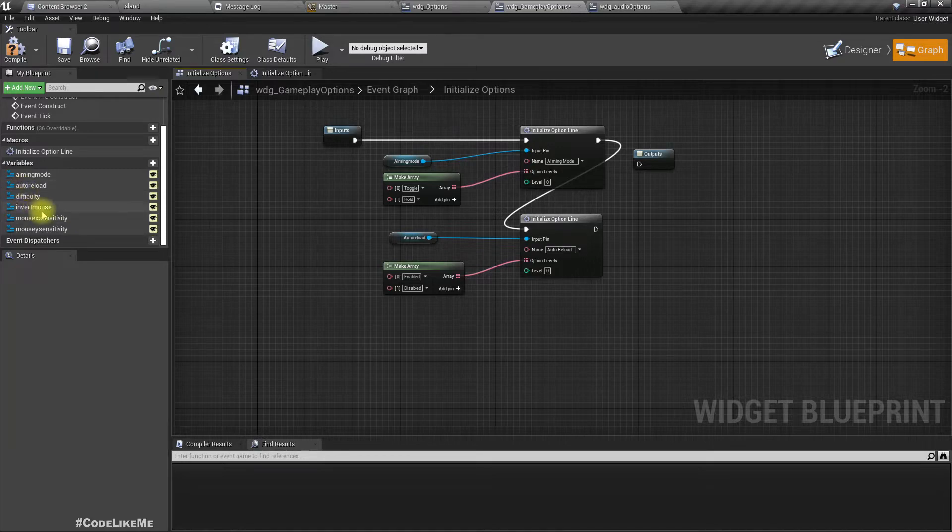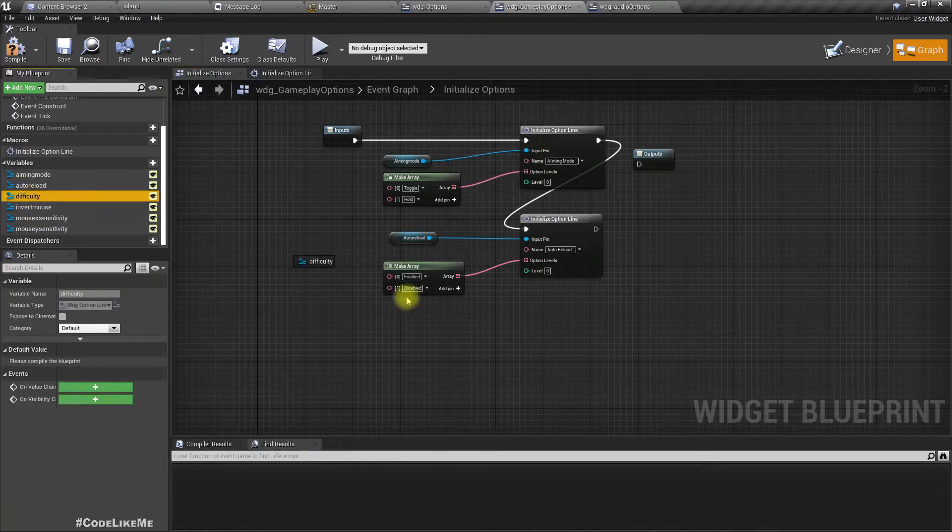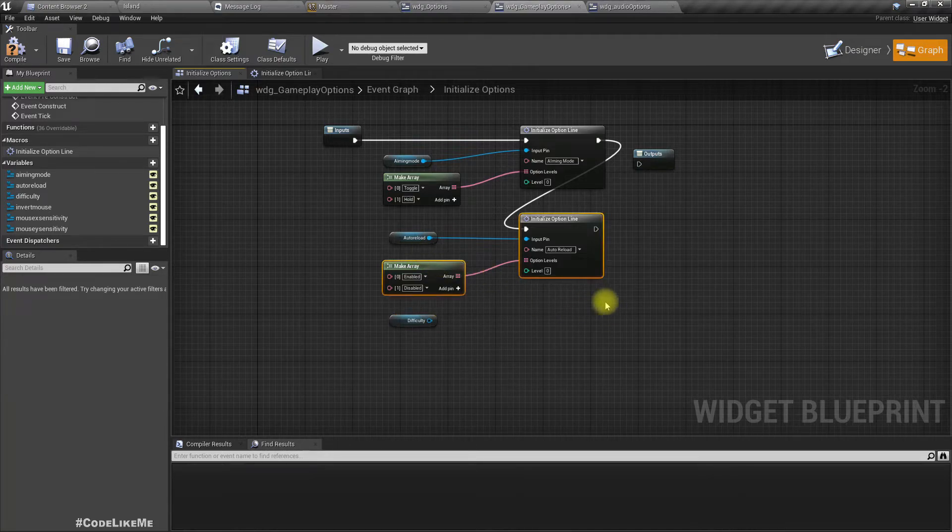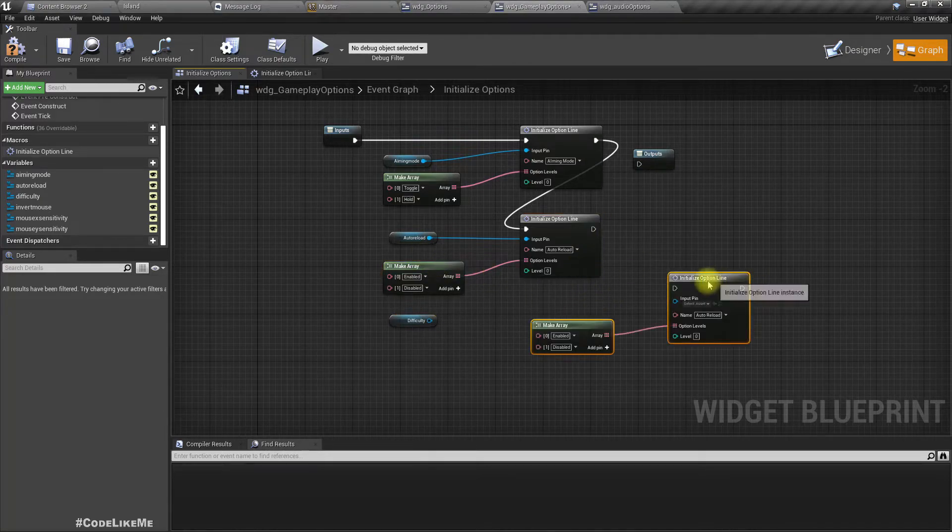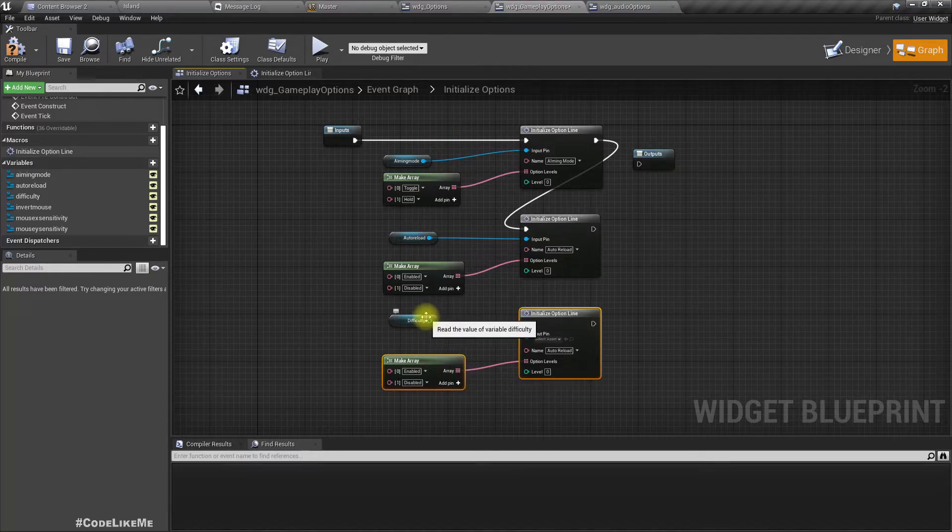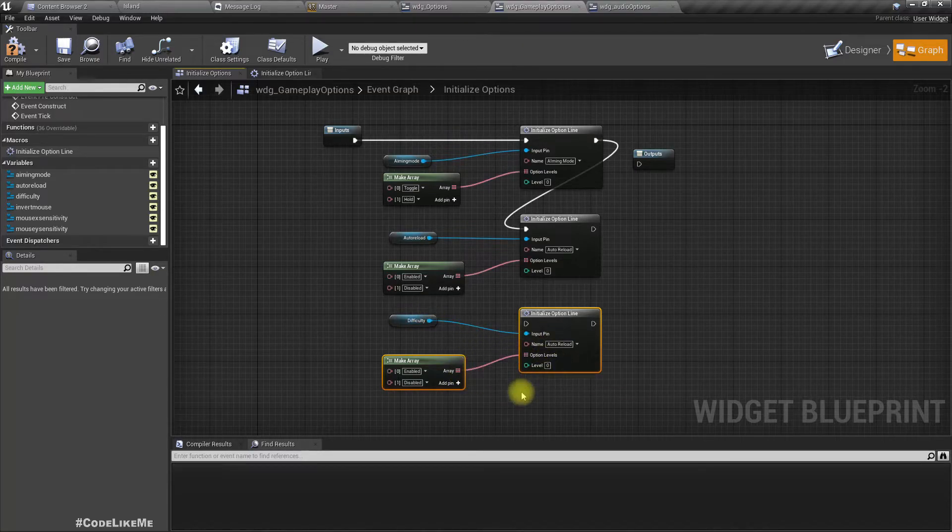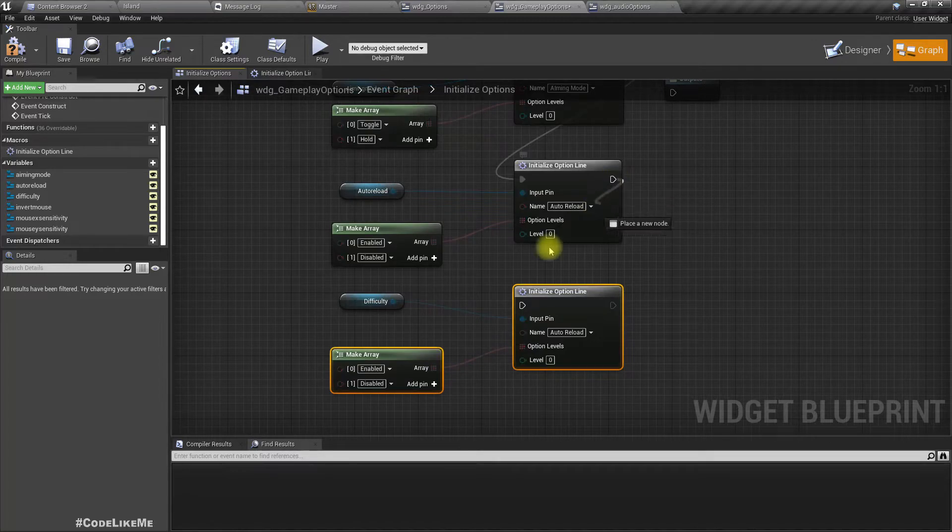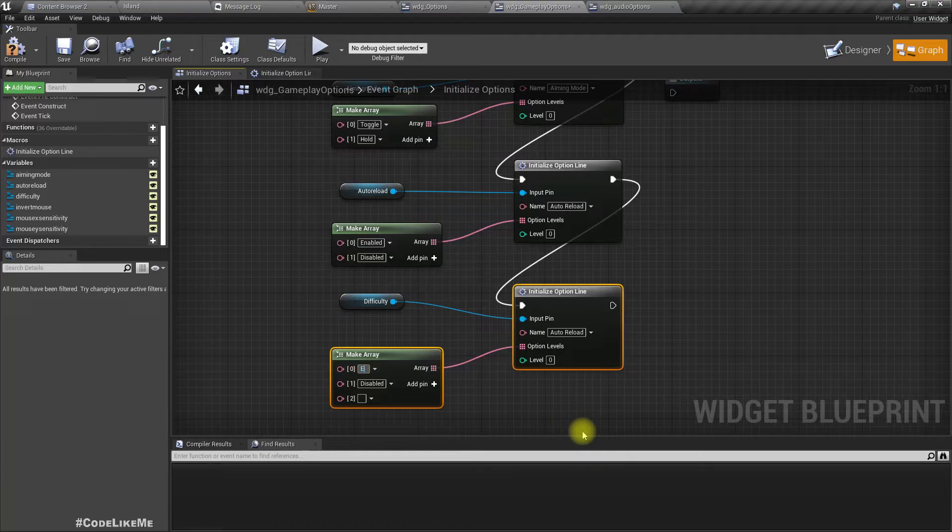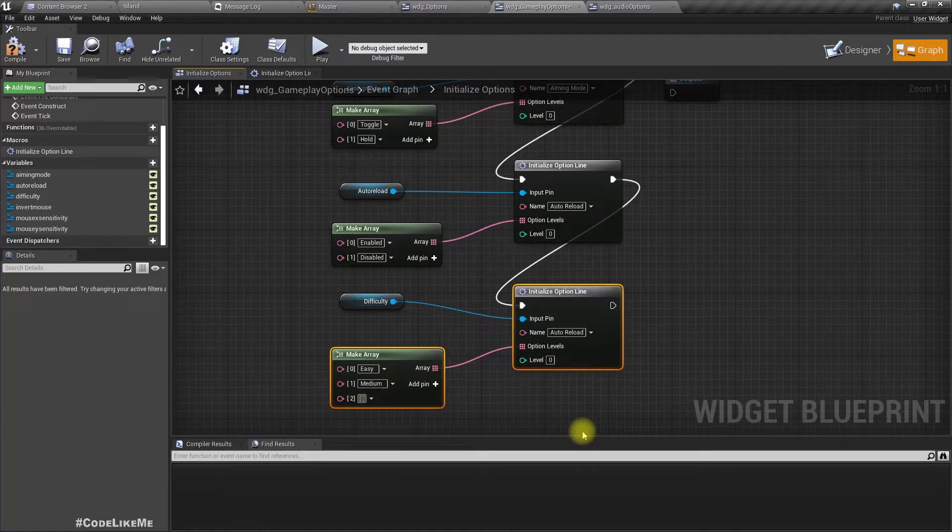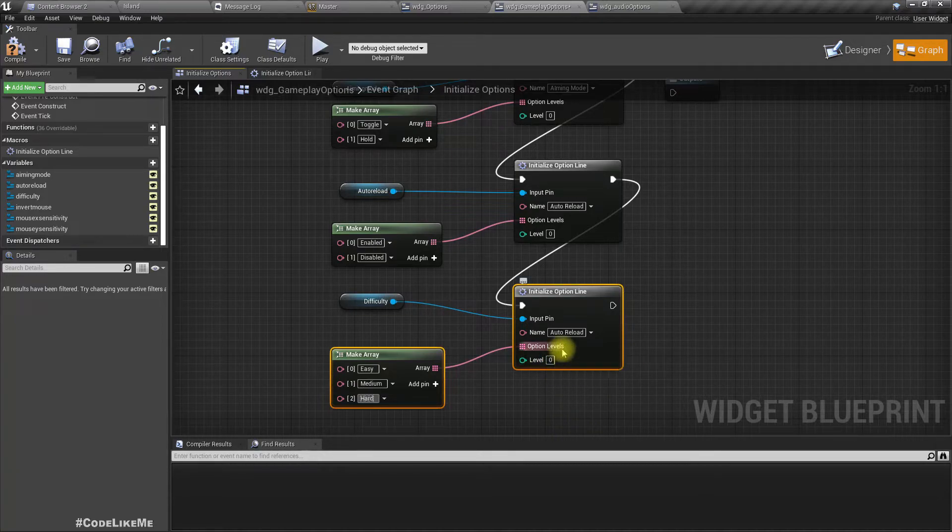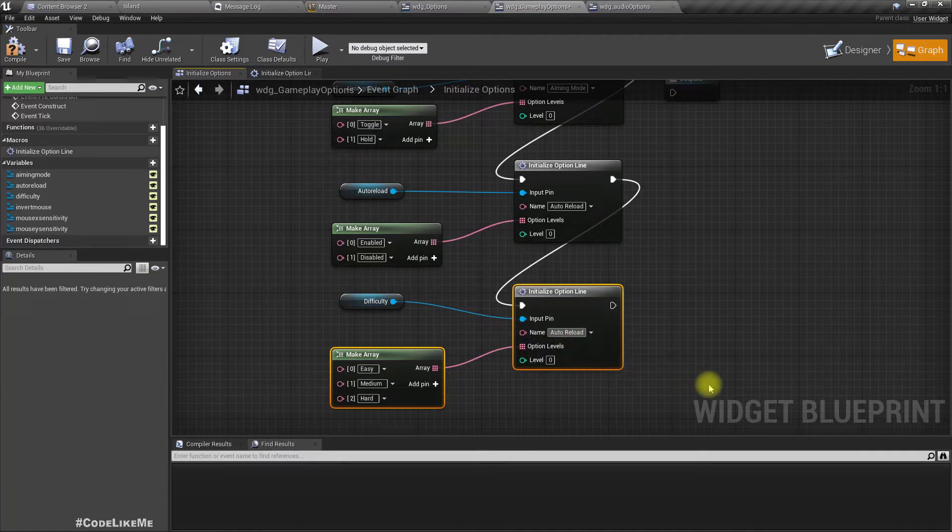And then we have difficulty. We should have three options: easy, medium, hard. Default value here would be zero. Name is difficulty.